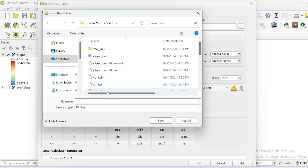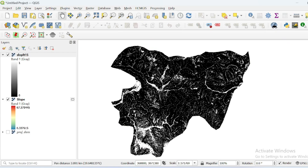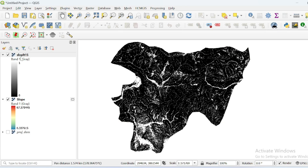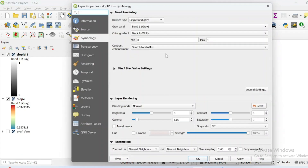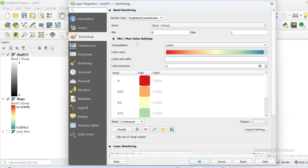After running this tool, pixel values that are true for our expression will be 1, and all areas not fitting our expression will be 0. Assign an output location and name it 'slope less than 15', then run the tool. Go to the properties of this new raster dataset and in symbology select single band pseudo color, then decrease the classes to two — all areas true for our expression are value 1, and all others are value 0.